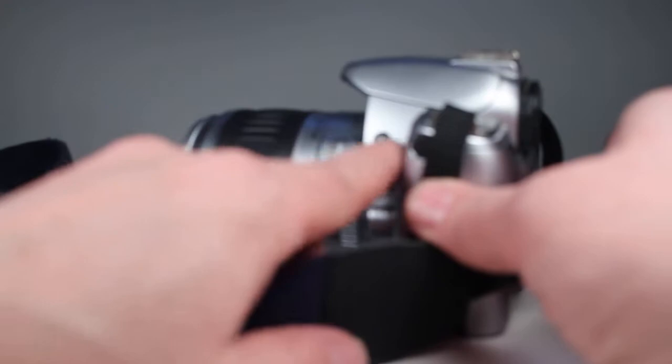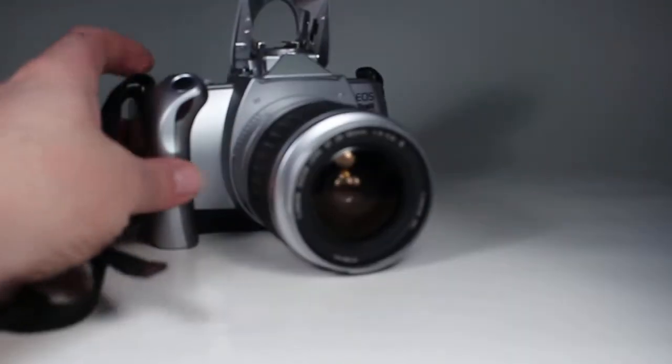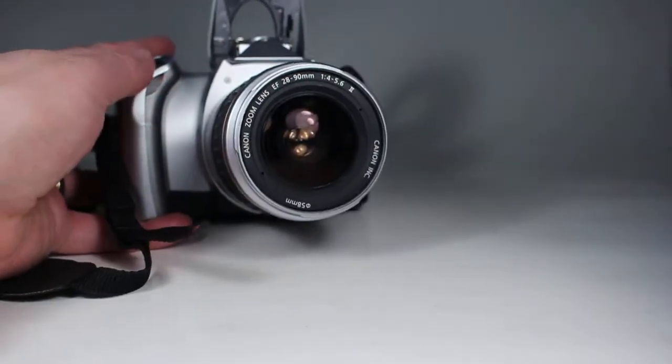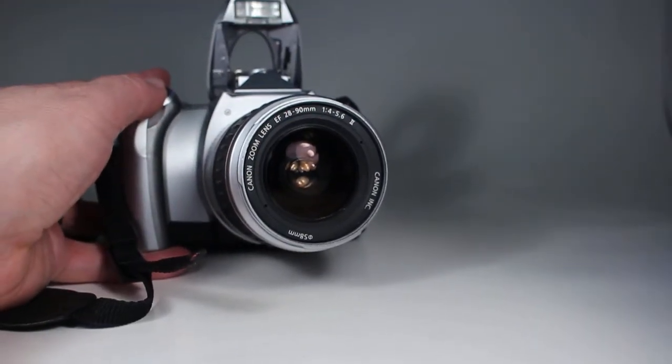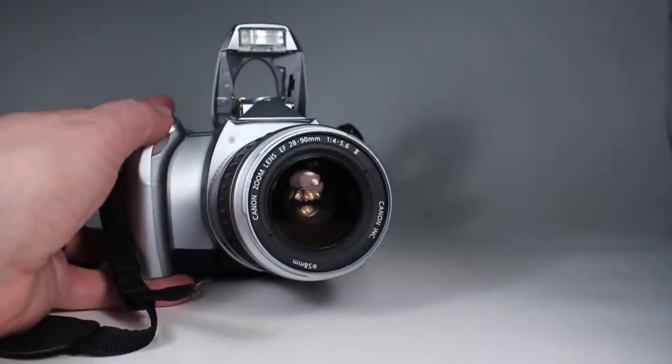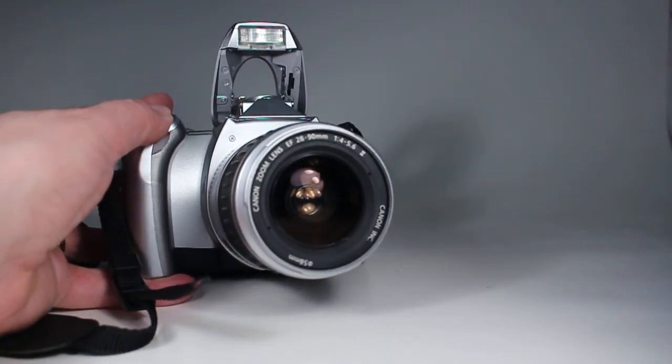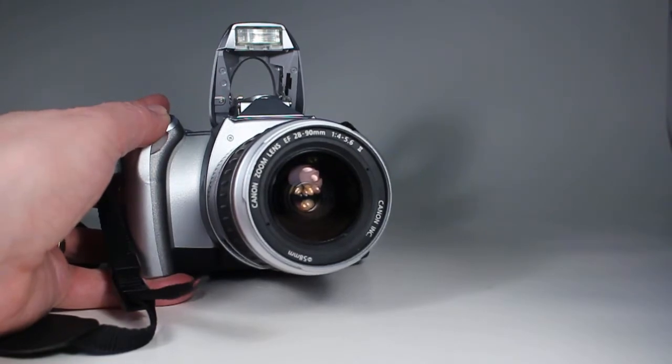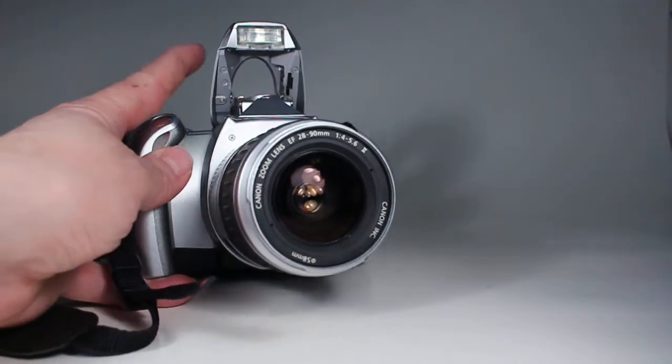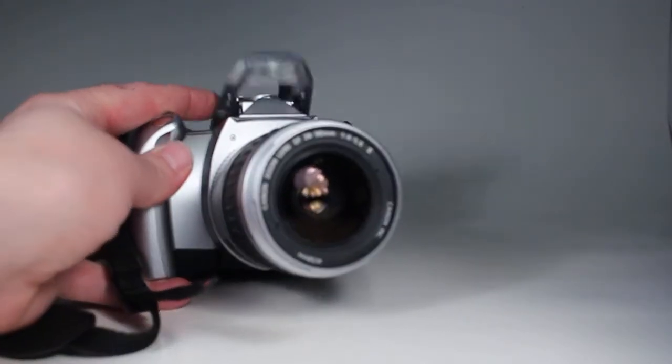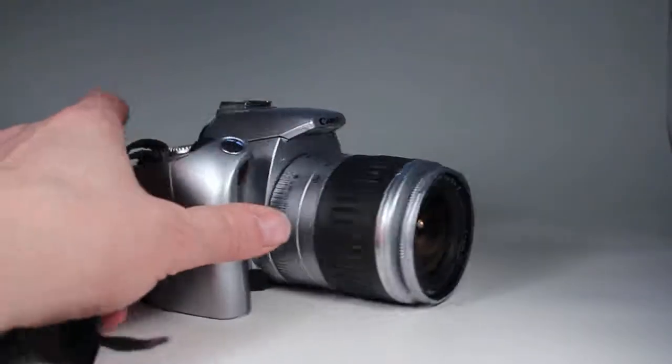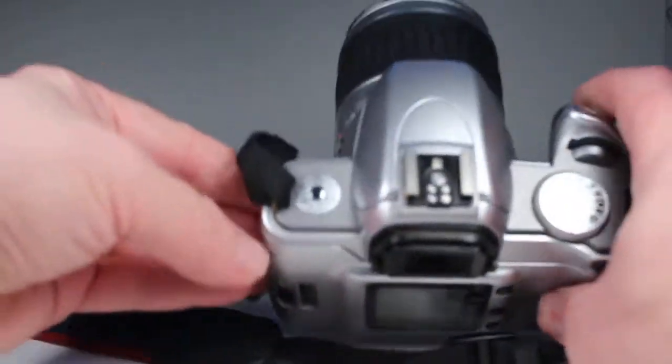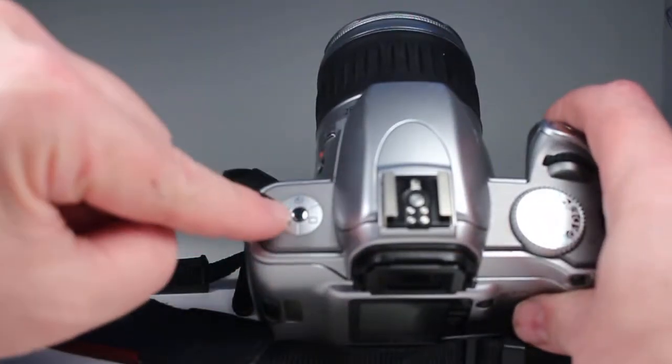Now let's open up the flash here. We push this little button right there and point this off this way and it should flash and it certainly did. So flip the flash back down.